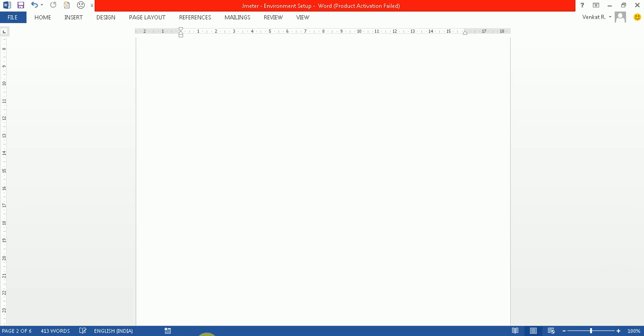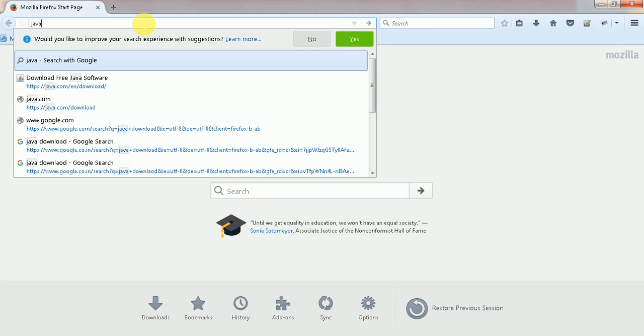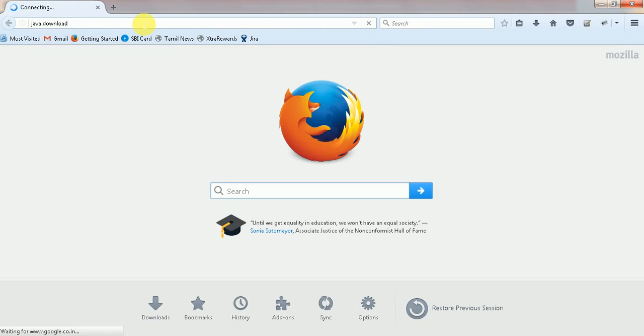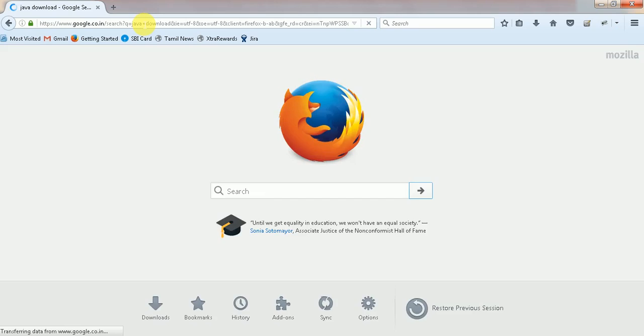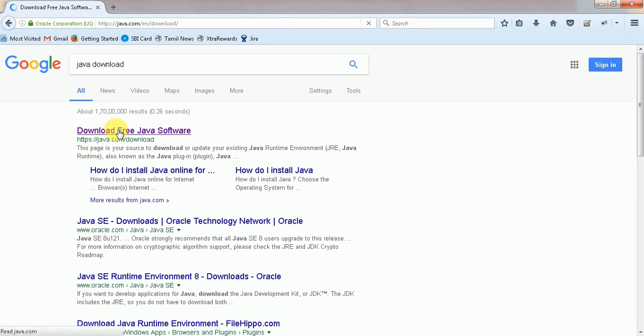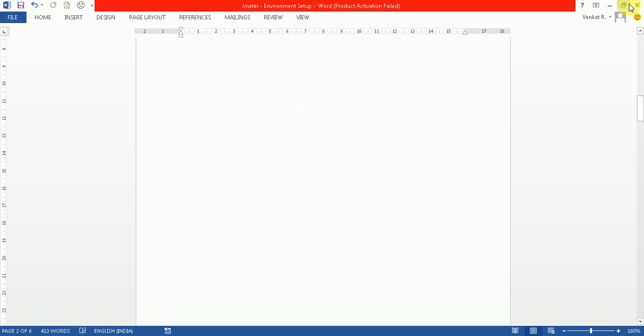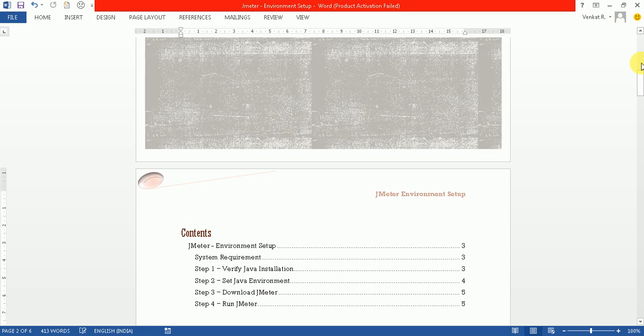Type 'Java download' in the browser. After that, you need to download the free Java download. Once it gets downloaded, just install the Java. After that, you need to go through the environmental setup.